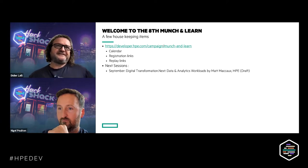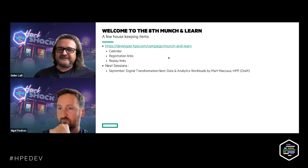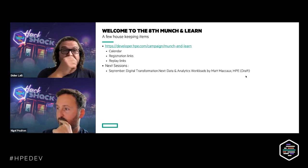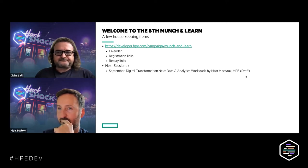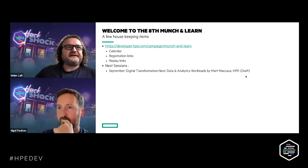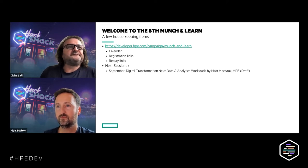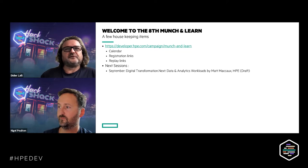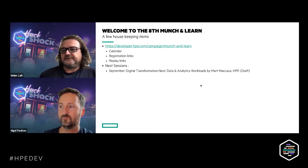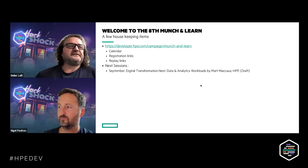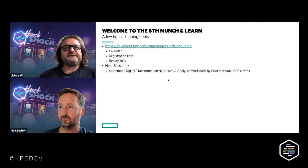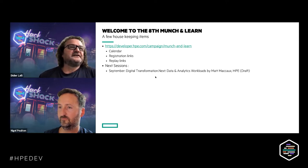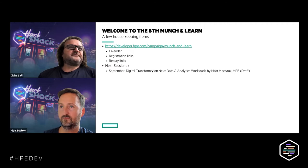For September, we didn't advertise it yet because we still have a draft title and haven't decided everything completely. But the topic will be on digital transformation and data analytics workload with Matt Macau from HP. I'll come up with the registration link in the coming days. So that's for our next session.